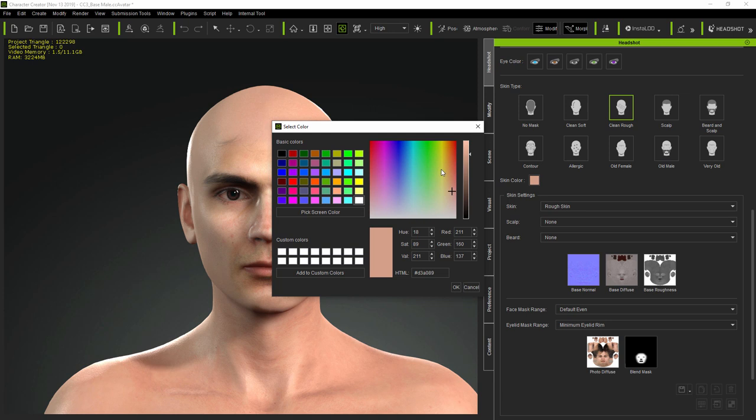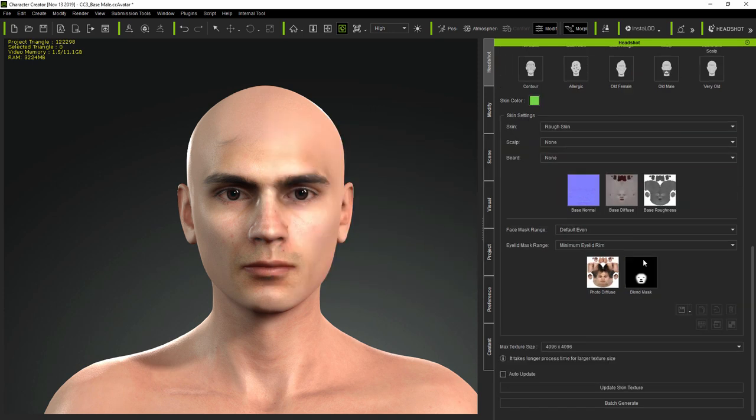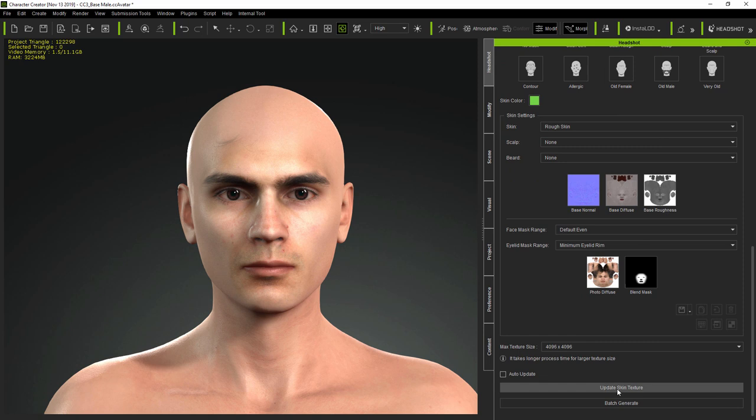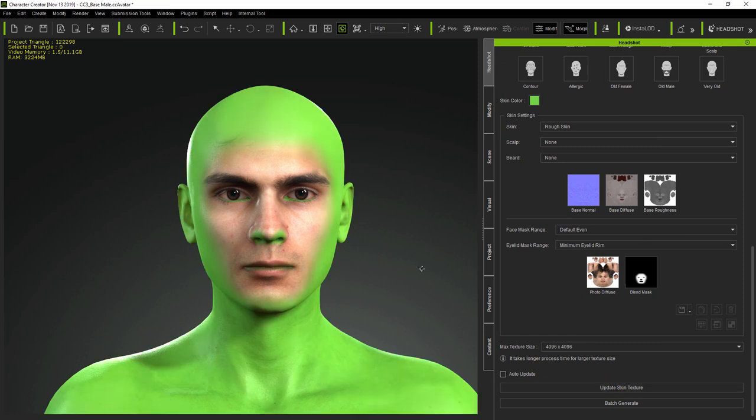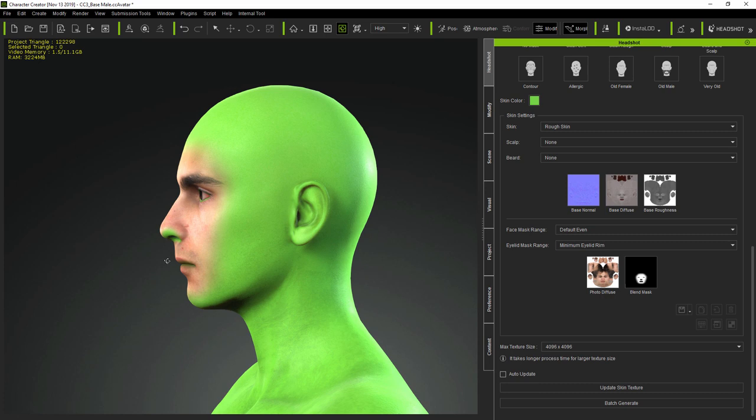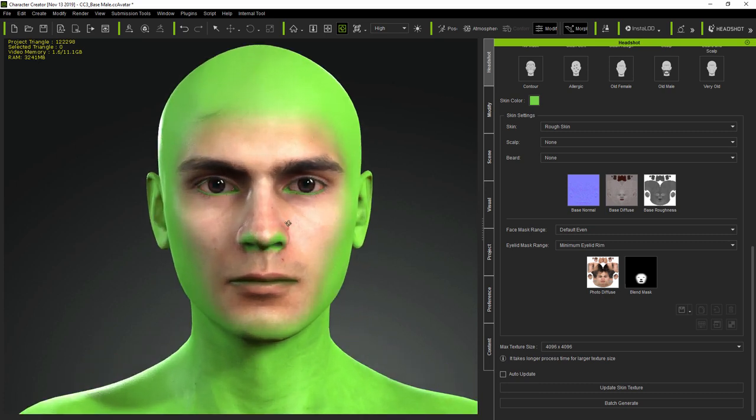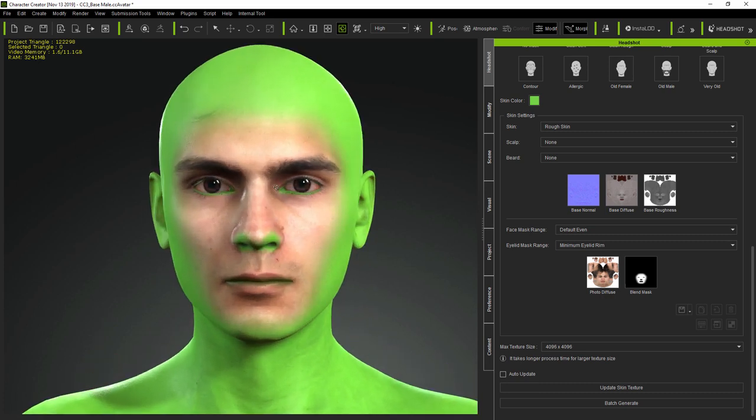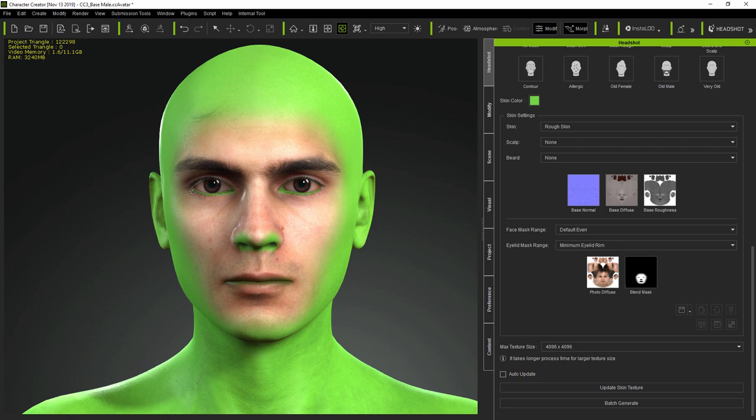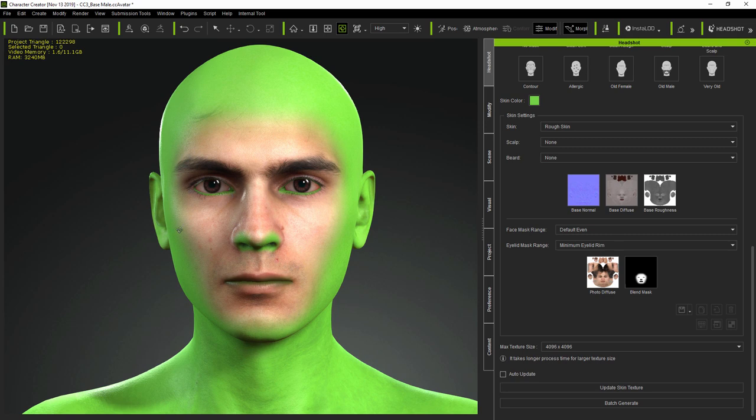You can use the skin color to fine-tune the balance between the face and the rest of the textures, but you can also use it to see exactly what the current mask approach is doing, to what extent it's blending between the face and the rest of the head texture. The degree of blend, right down to the eyelid rims, is controlled by the selections made in the face and eyelid mask range on the Headshot UI.